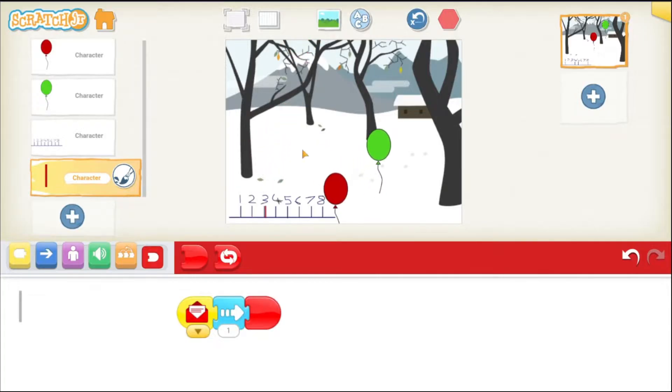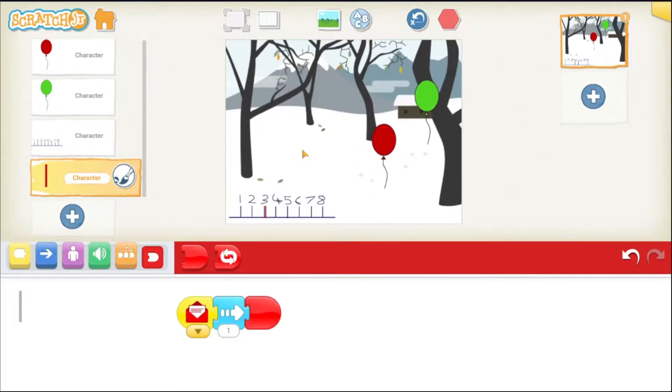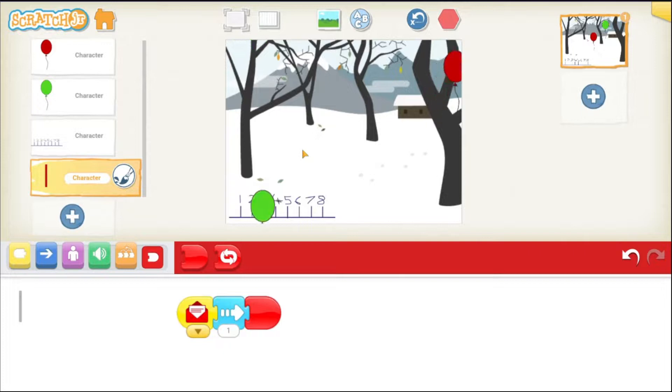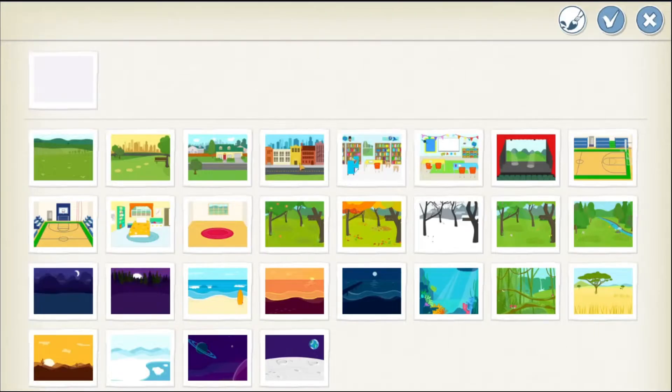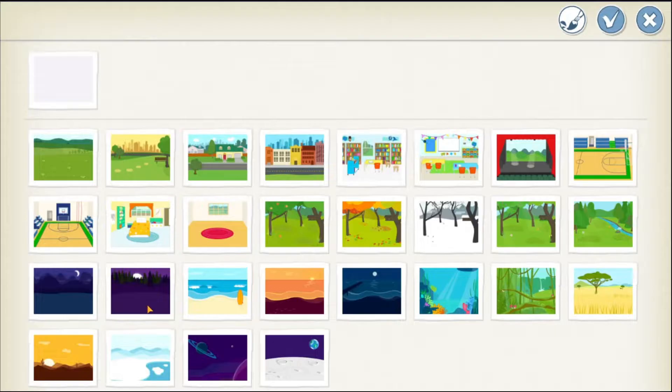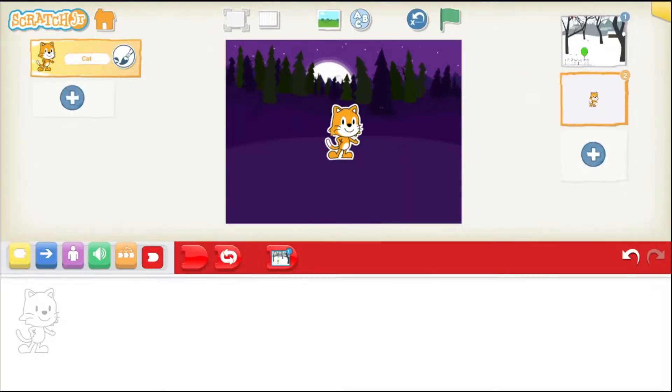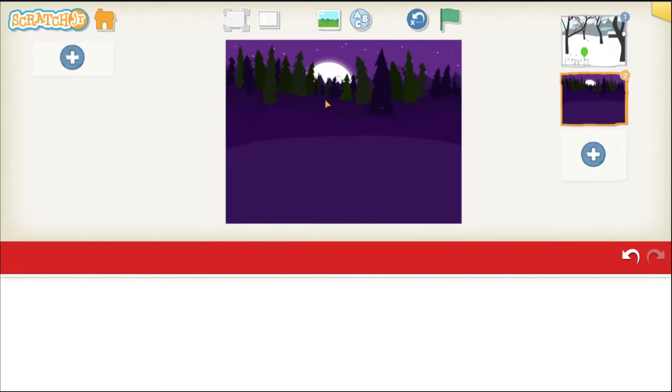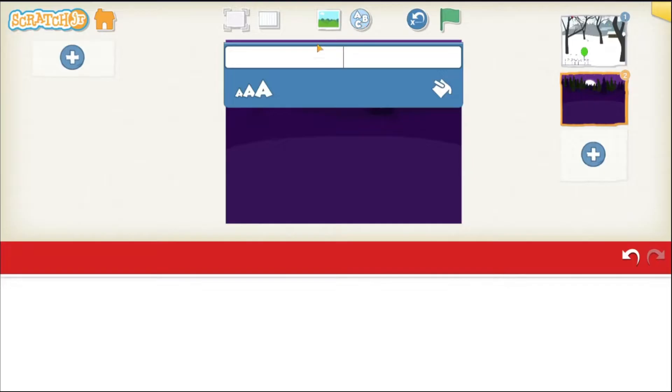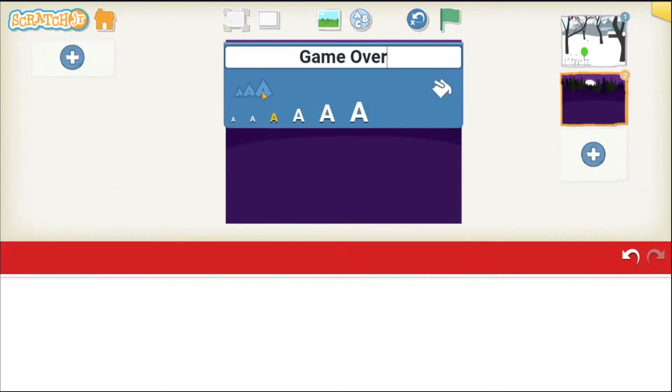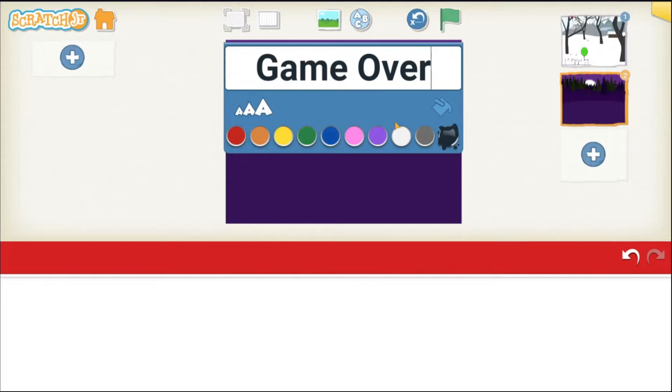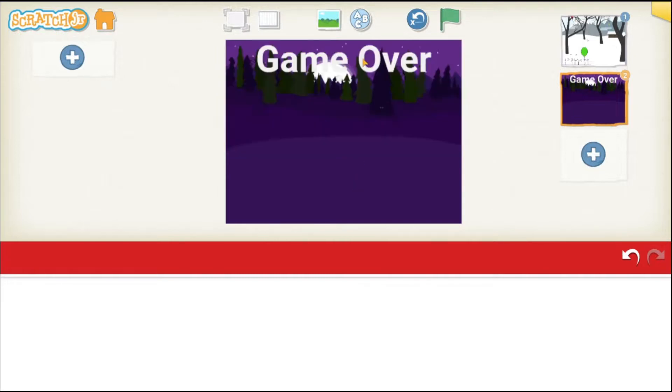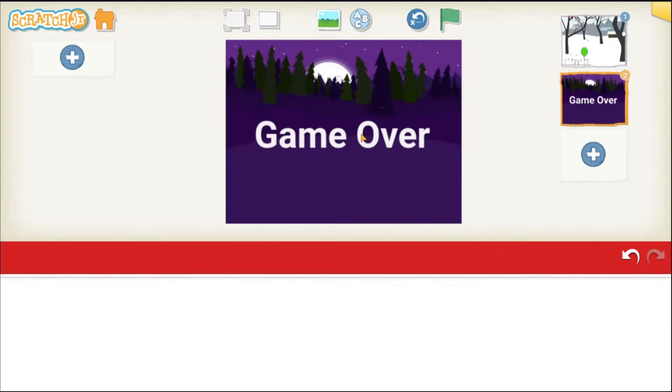We are going to make a game that finishes automatically after a certain time. So, let's add a new screen. So, tap on this plus button and choose a background for it. For example, I can choose this night scene and I'm going to remove the cat by tapping on it and I'm going to write some text on it by choosing this ABC button and I'm going to say game over and I'm going to make it biggest and I'm going to make it white and bring it towards the center.